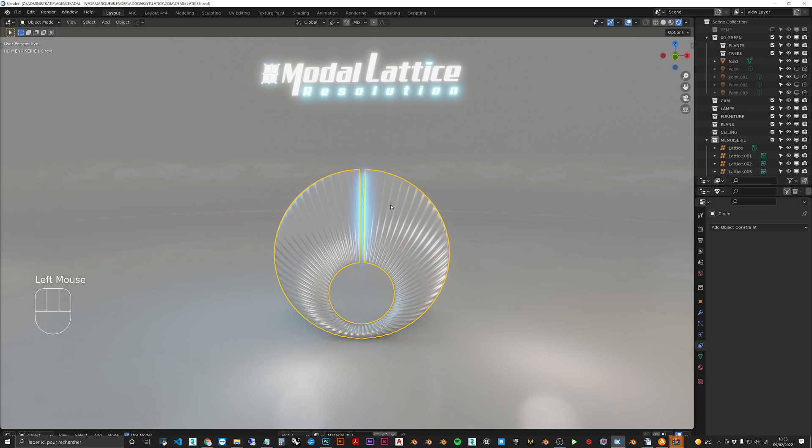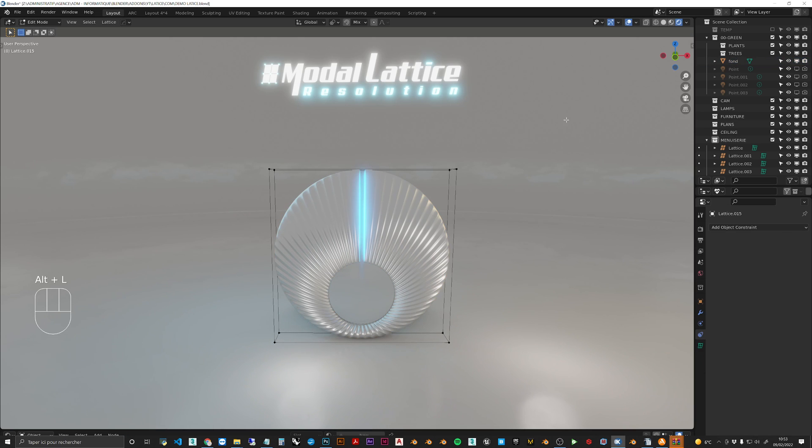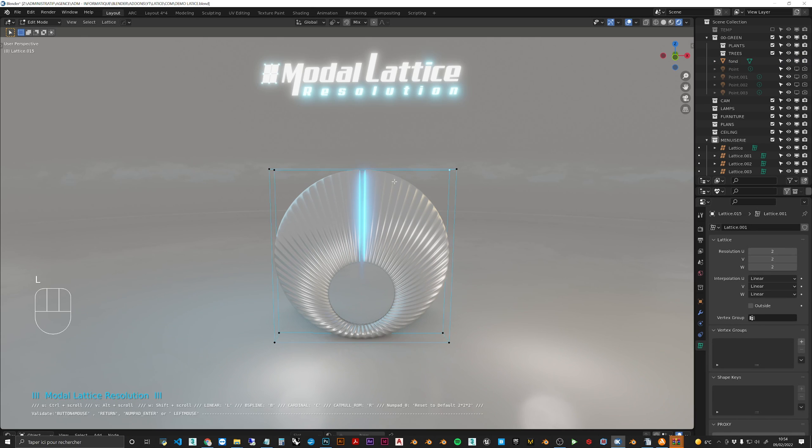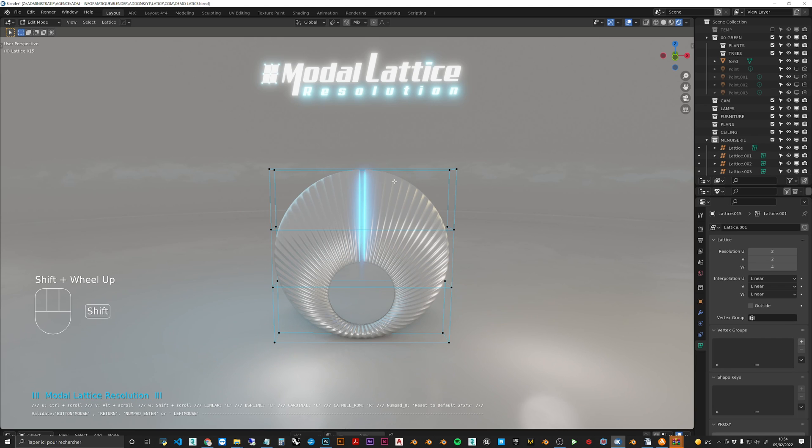If you add a lattice here and you want to manage all the points that you have, you click on L and then with Scroll and Shift you can add W point. With Control it's the U point, as you can see here.